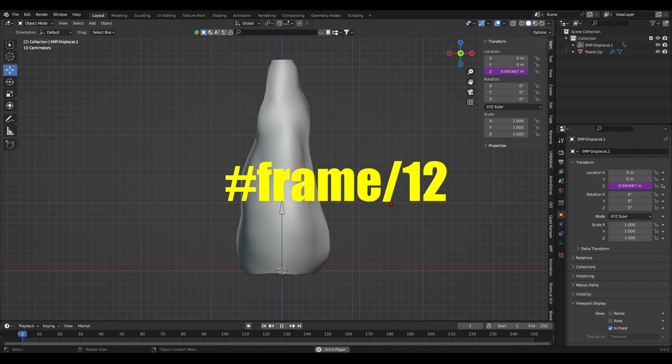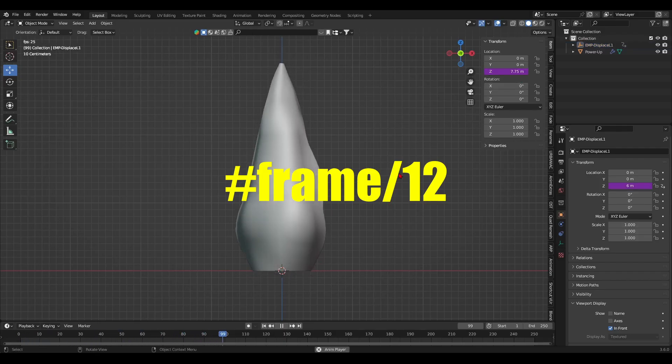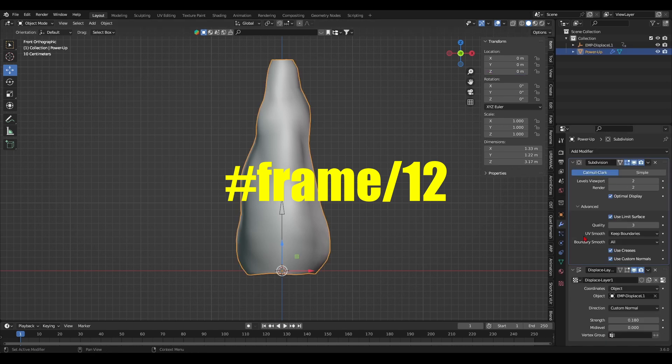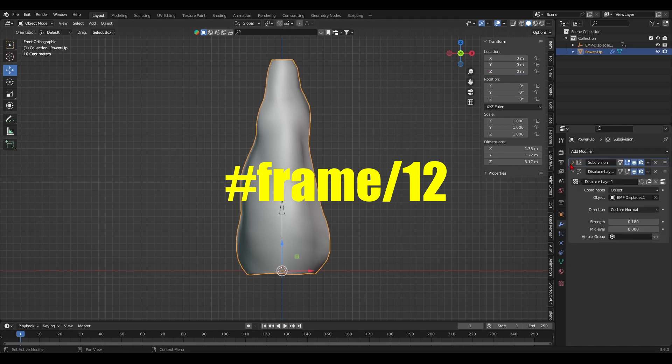I've also added infinite motion to the empty by typing the driver hashtag frame forward slash 12 in its Z axis.